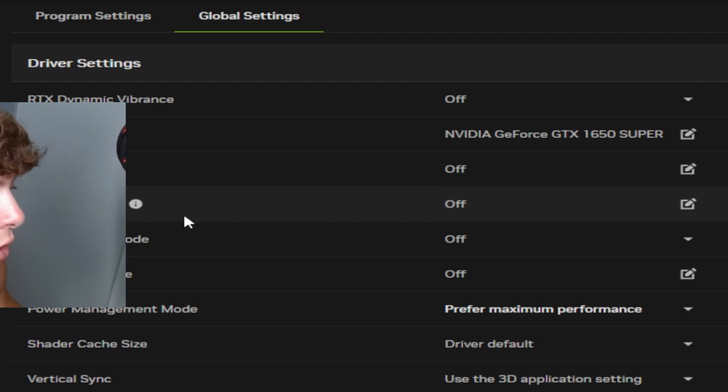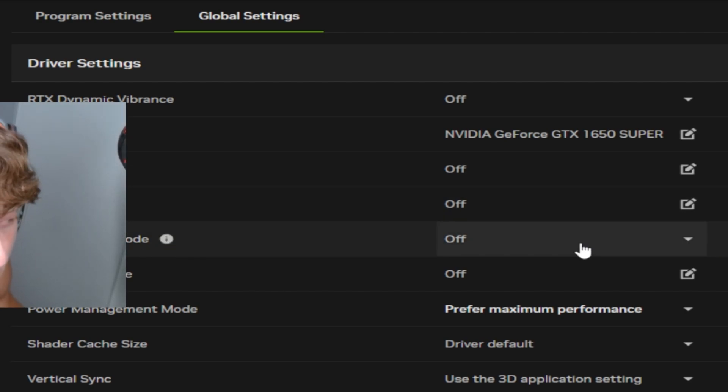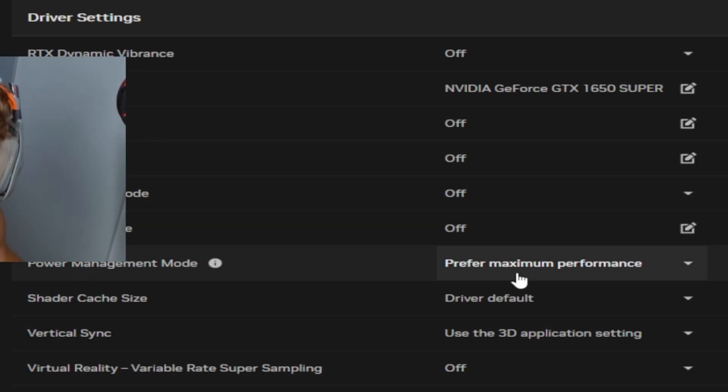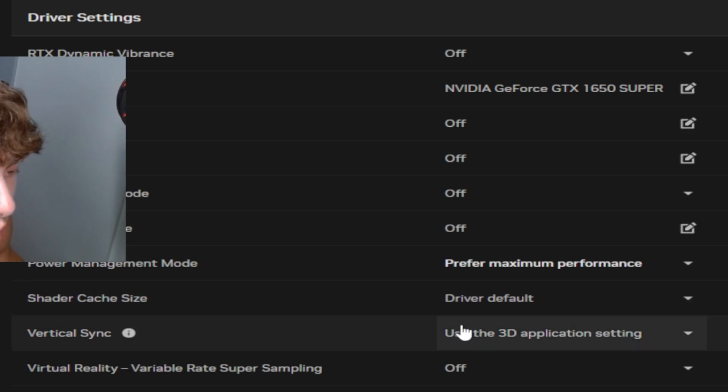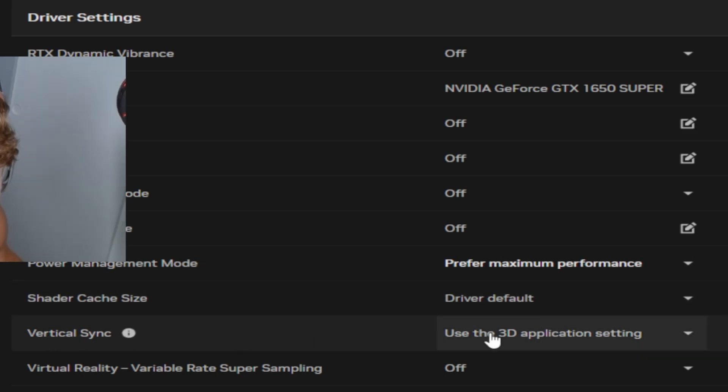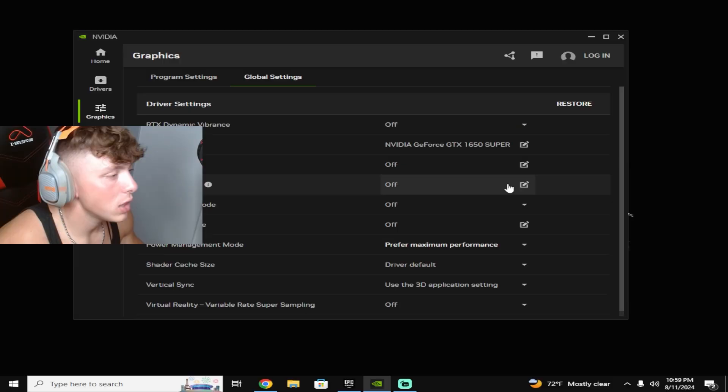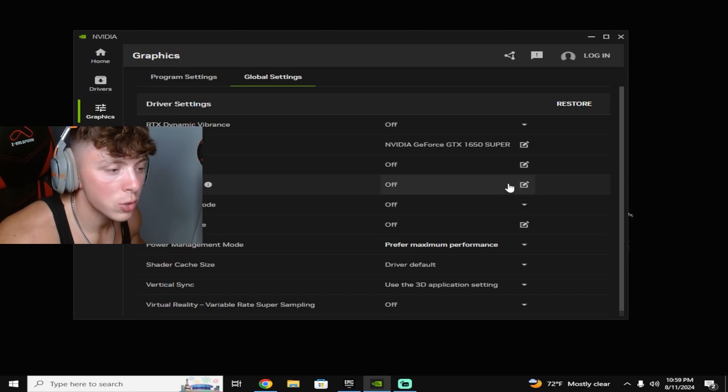Unless it works better for your PC to have it on, max frame rate off, power management mode prefer maximum performance, shader cache size driver default, and then V-sync use the 3D application setting, and then virtual reality off. And then there you guys go.